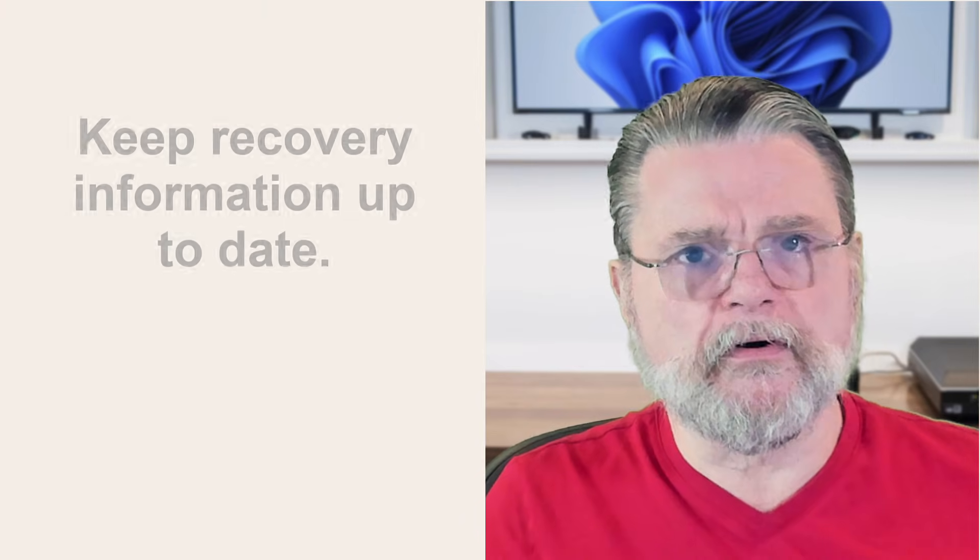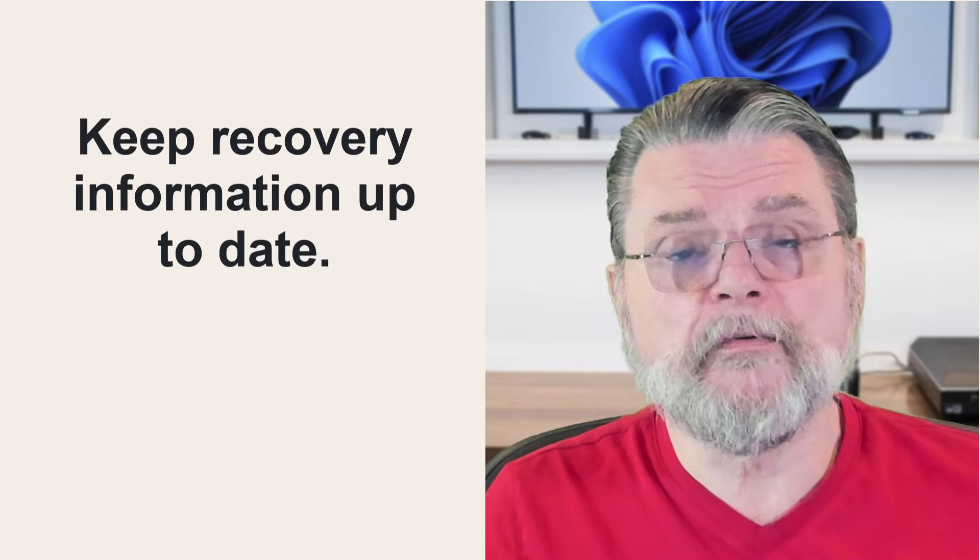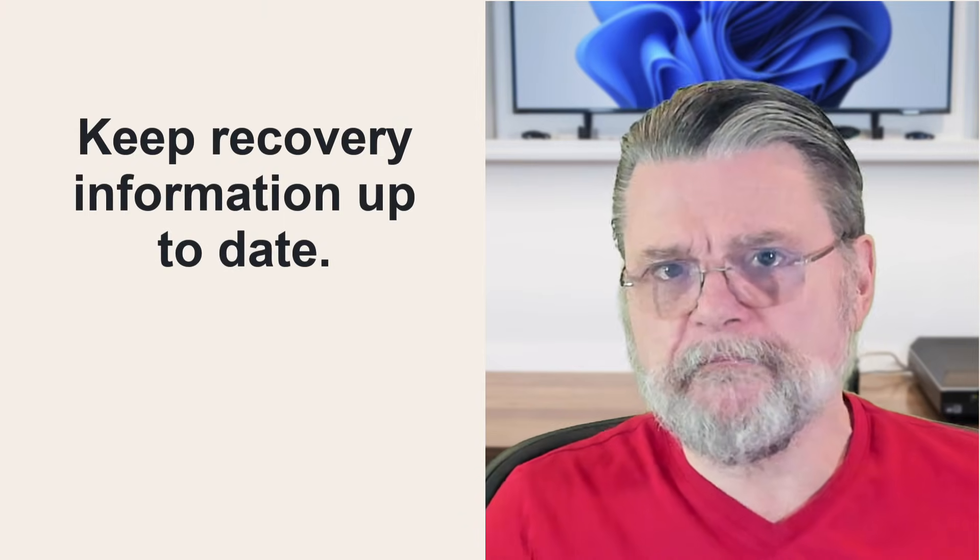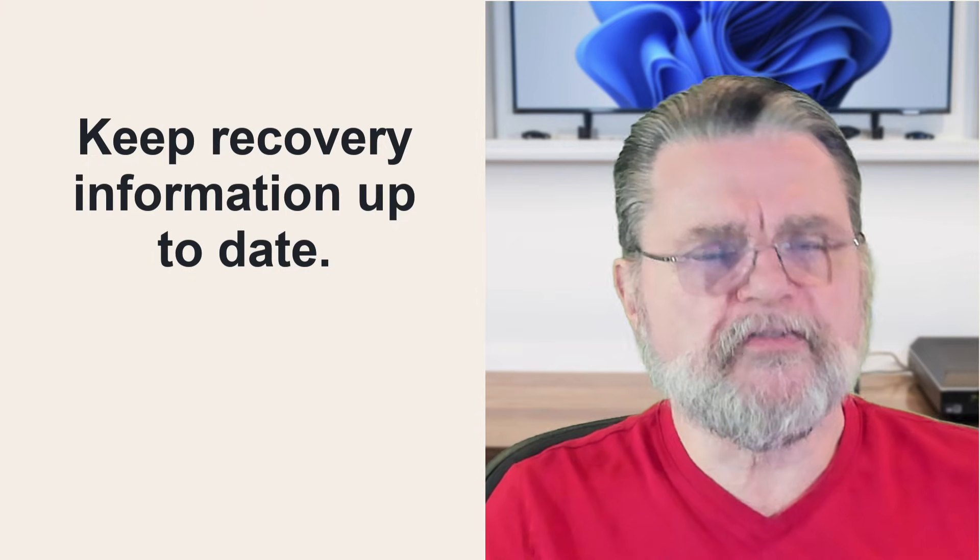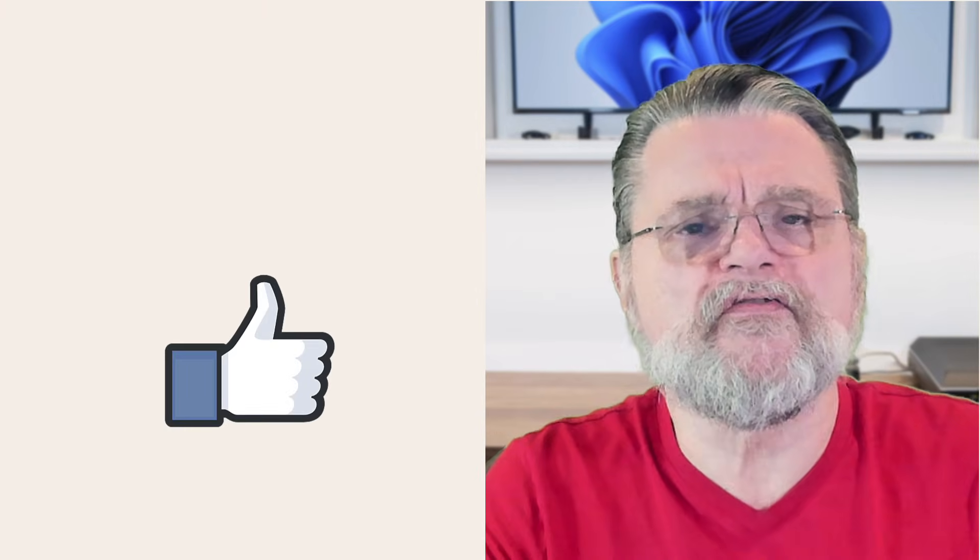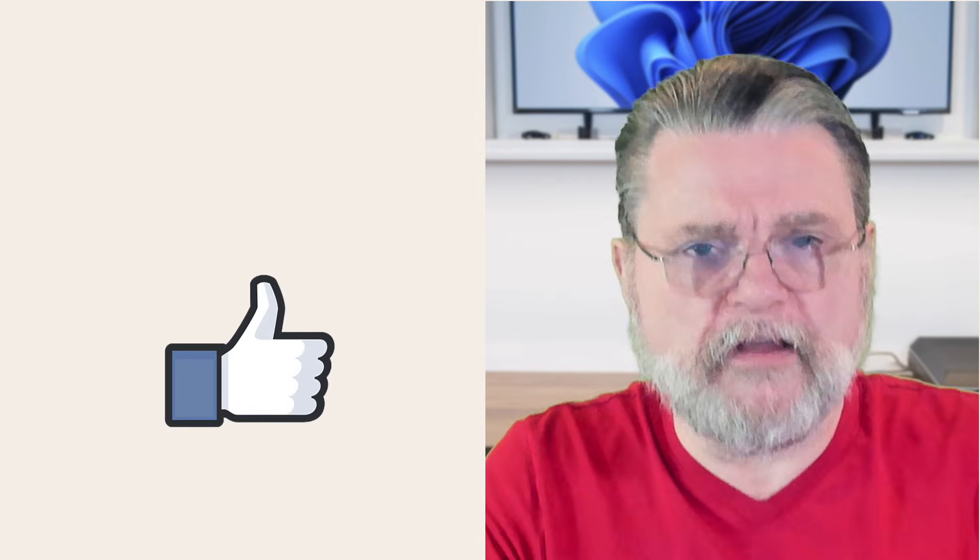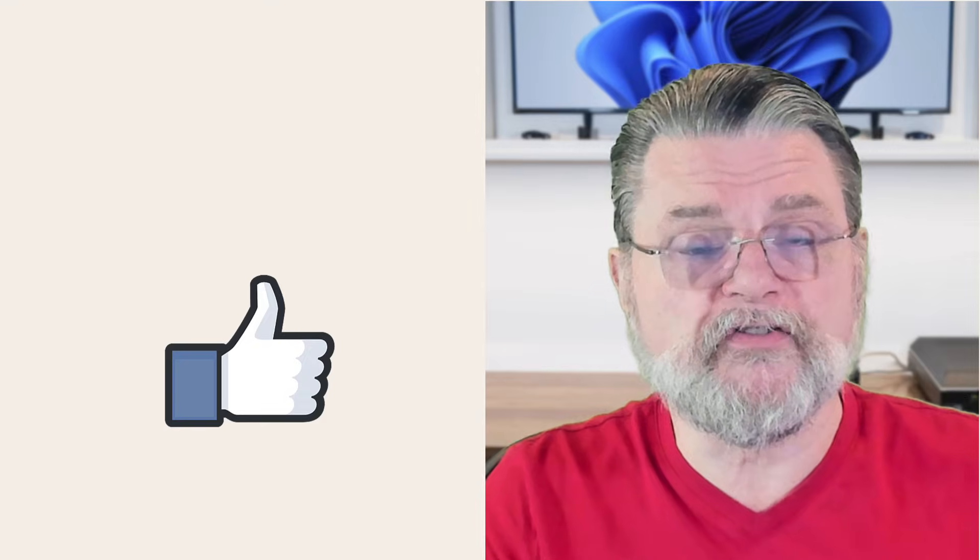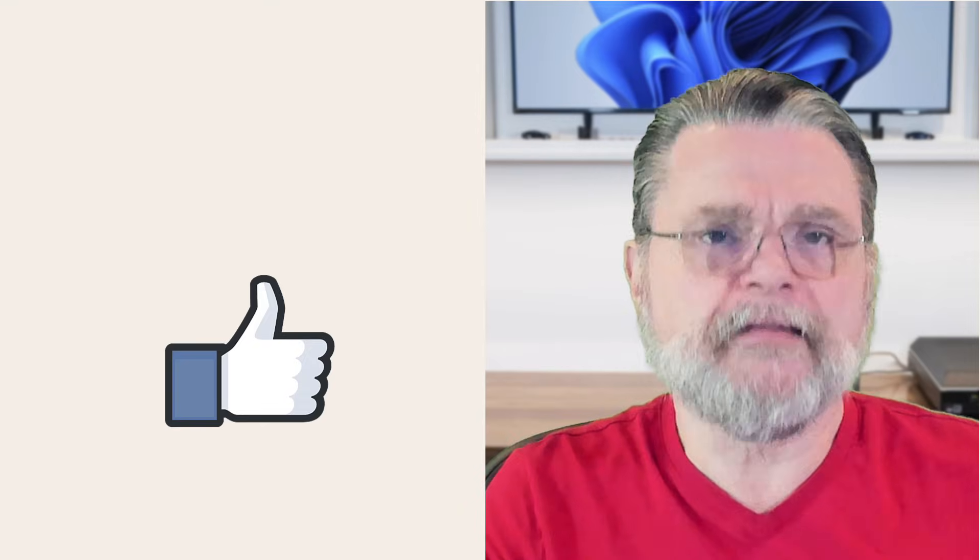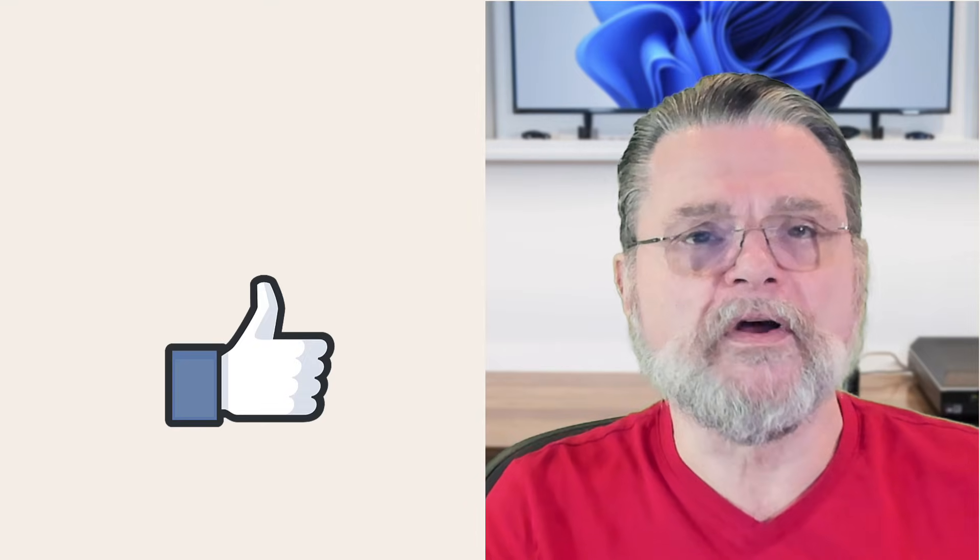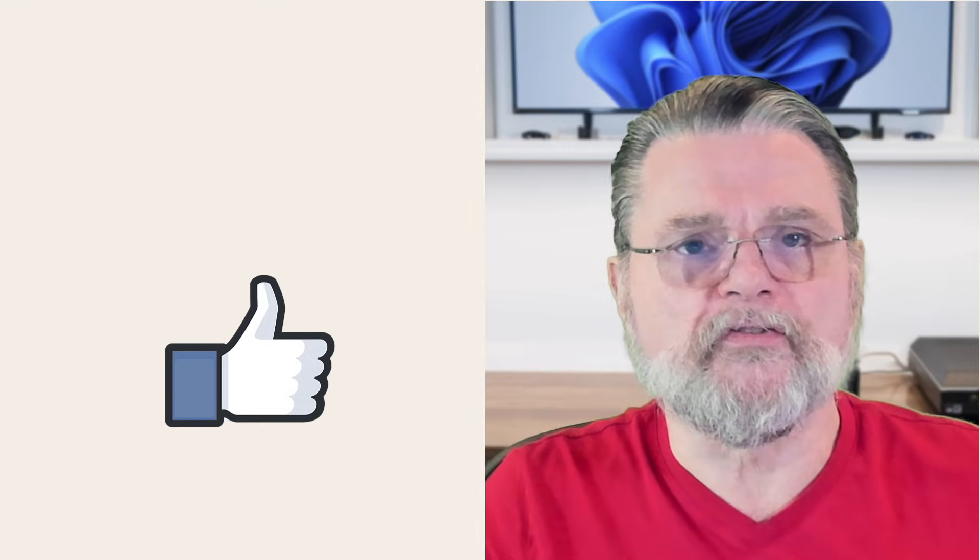And while I have your attention on that matter, please make sure that your recovery information is up to date, that recovery email address, that recovery phone number, whatever it is that you would use to regain access to your account if anything ever went wrong. That's critical as well.